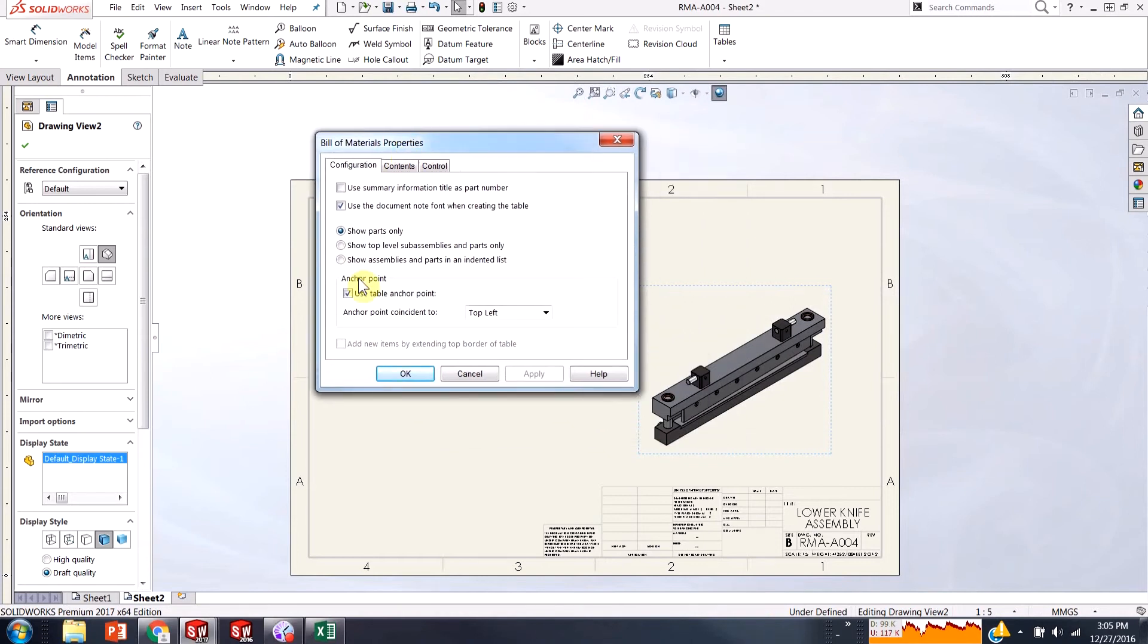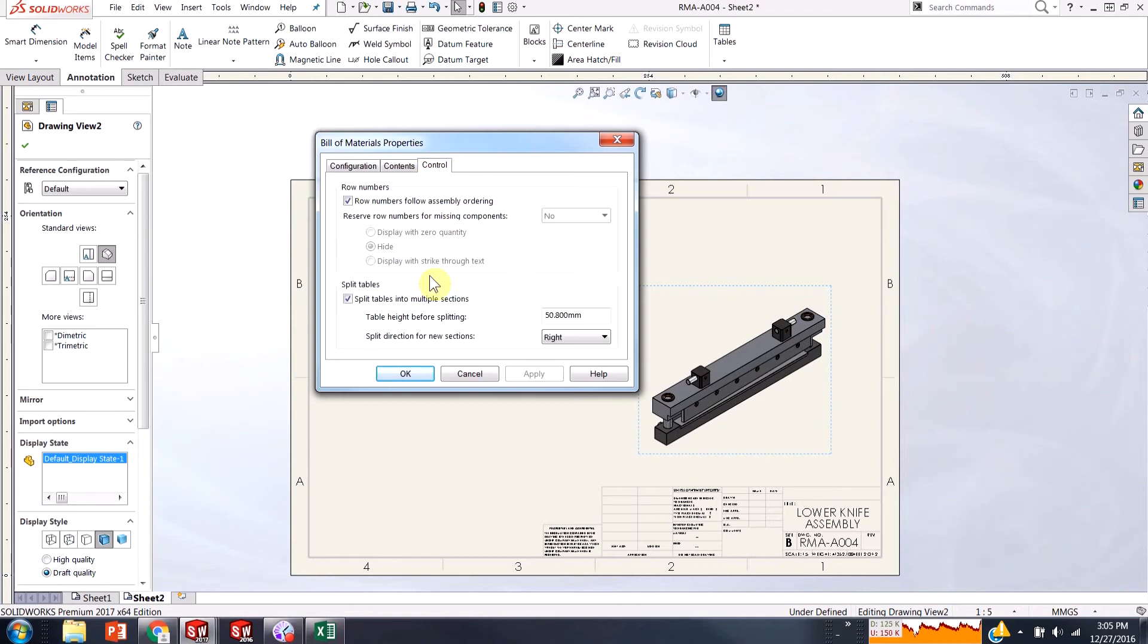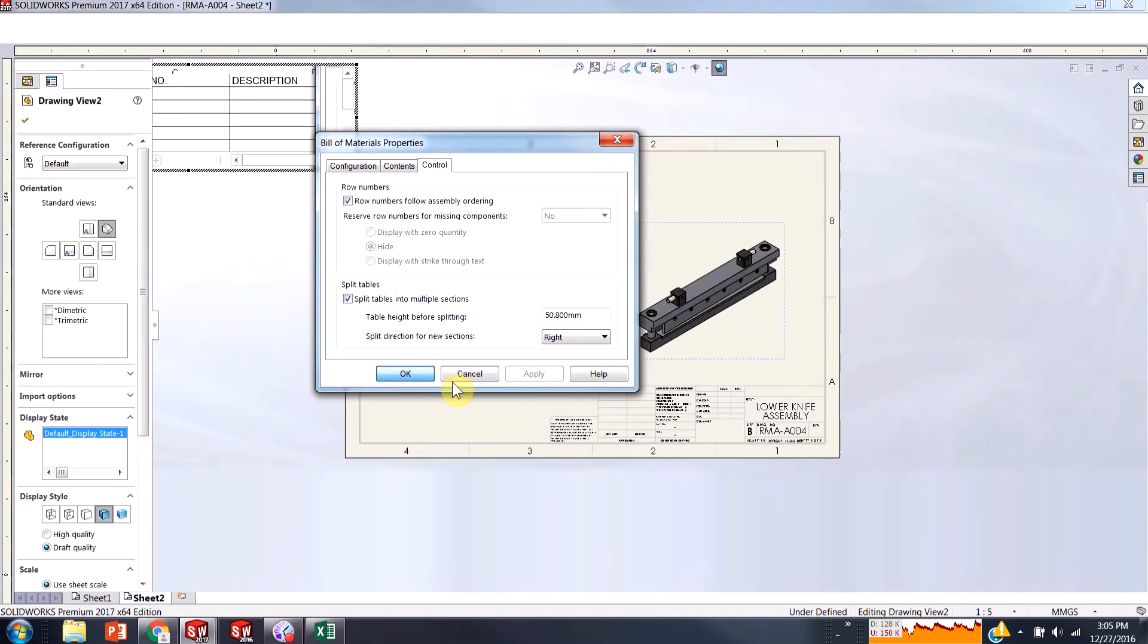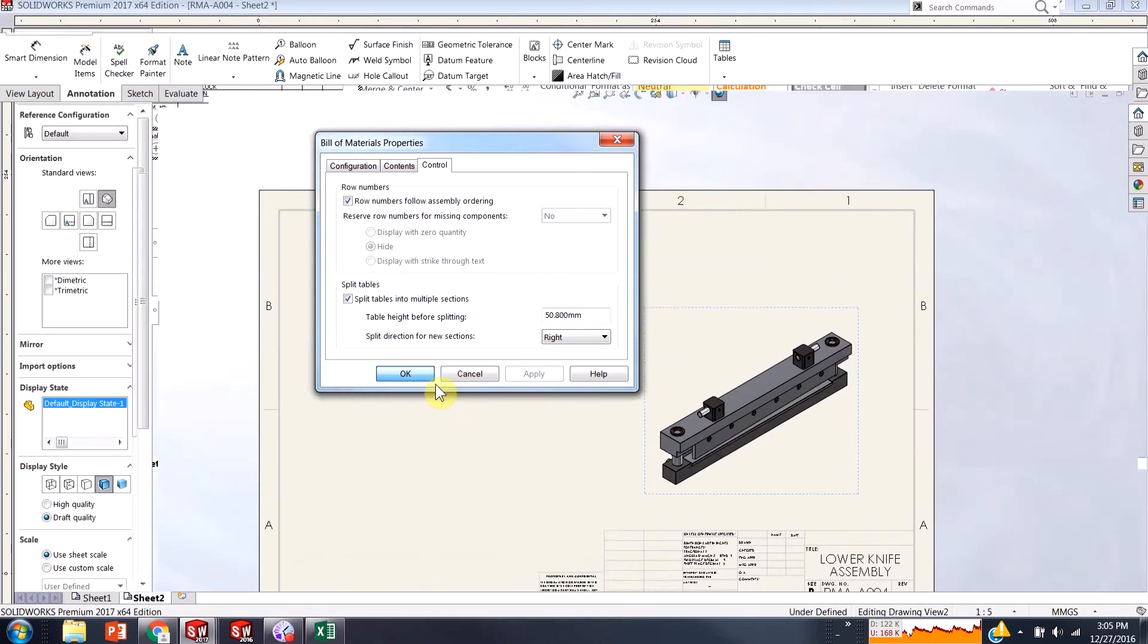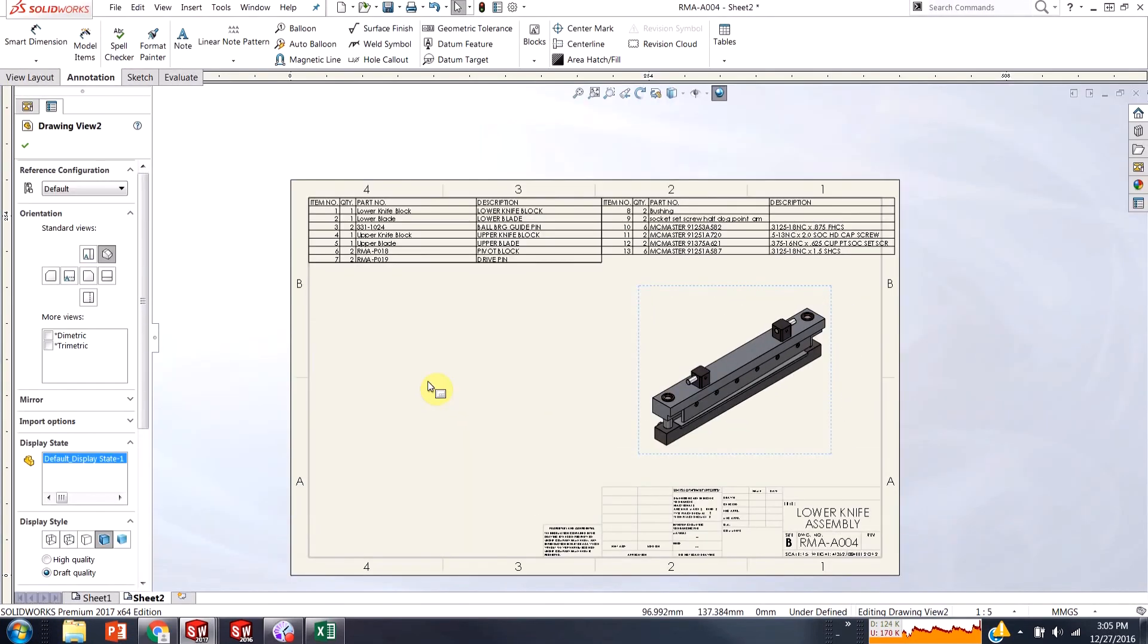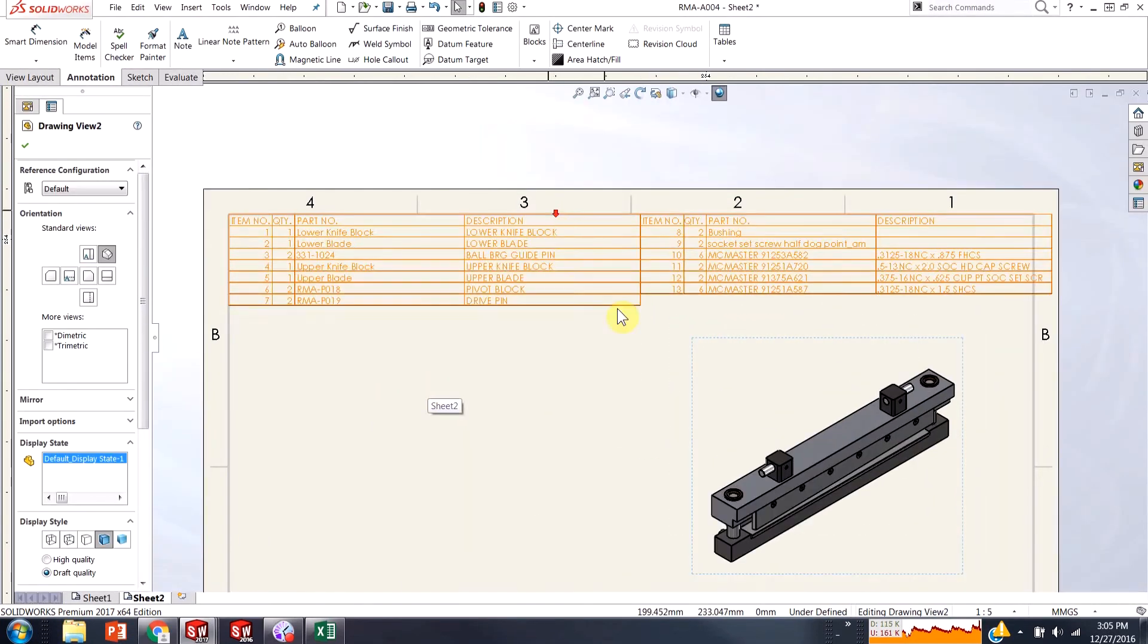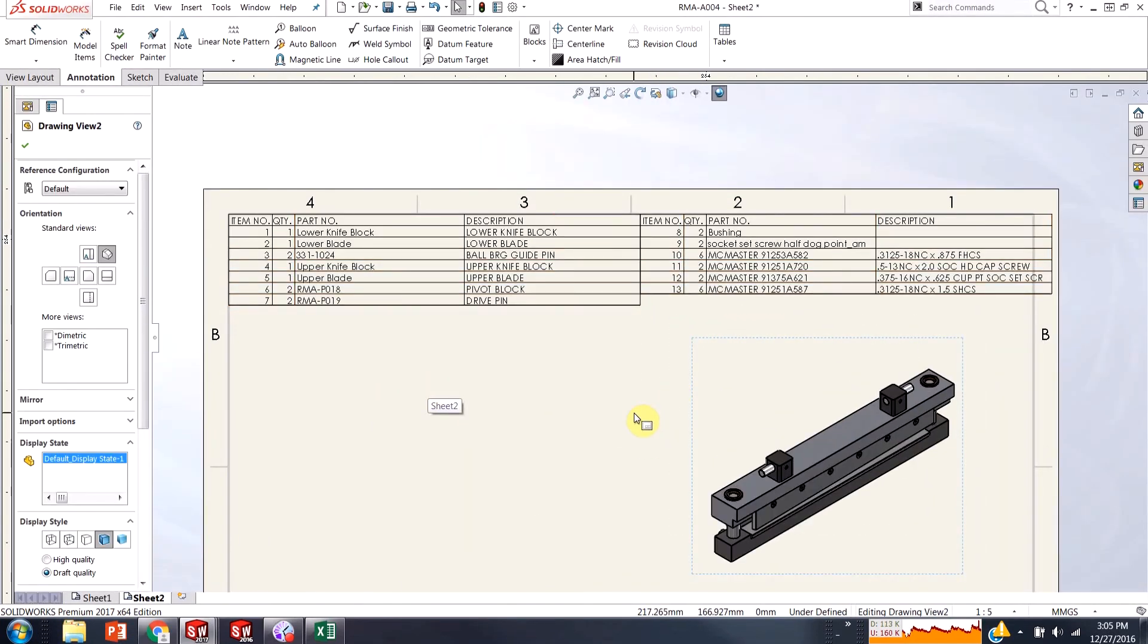So when you're making this Excel-based bill of materials, your bill of material properties are in this on insert. So you can't really get back to this menu. If you can, that's where you would come and split the table. So you have to choose how you're going to split it beforehand. And then if you don't split it the way you want it to or you need to split it more, then you're going to end up having to reinsert the table.